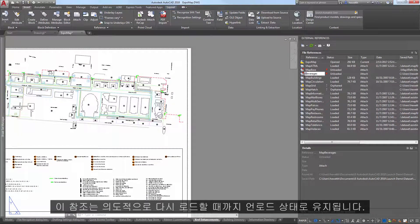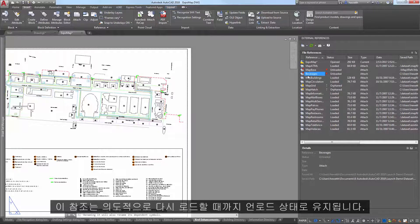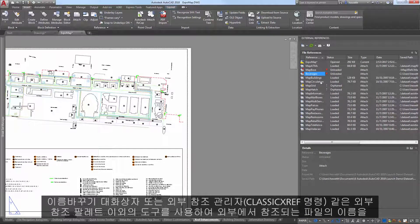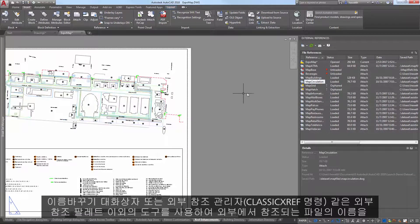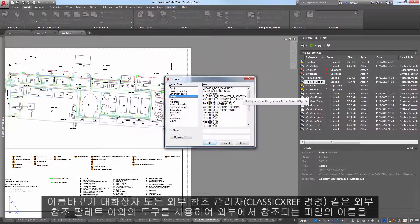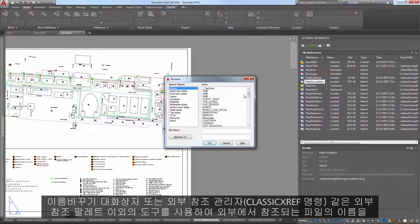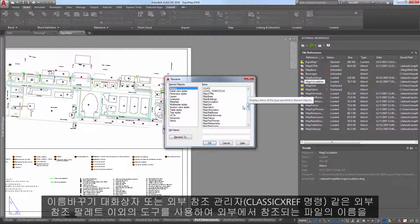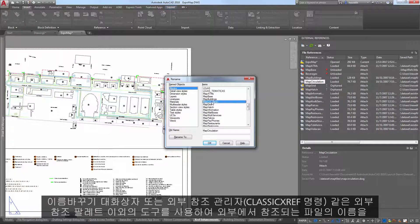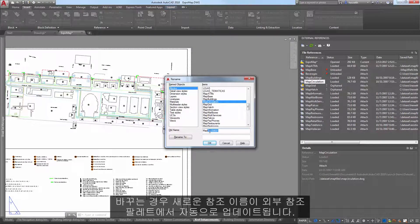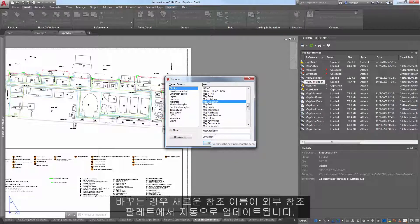If you rename an externally referenced file from a tool other than the external references palette, such as the Rename dialog box or the classic XRef Manager, the new reference name is automatically updated in the XRef palette.